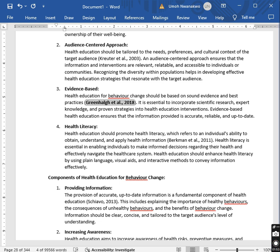So why do we need to add in-text citations and references in academic writing? One: to ensure academic integrity. Adding proper in-text citations prevents plagiarism by giving credit to the original authors and sources you are adopting from. Two: it demonstrates the depth of your research — how far you've gone. Three: it strengthens the validity of your argument, making your academic work more persuasive and scholarly.